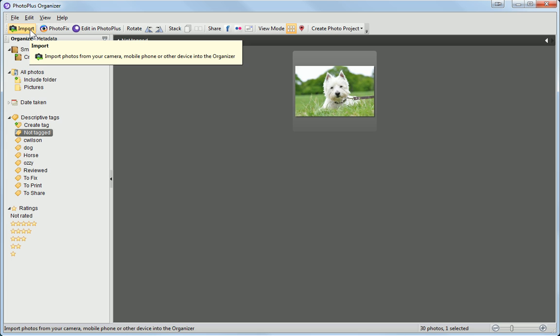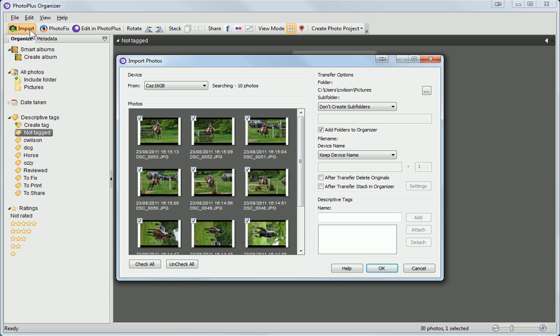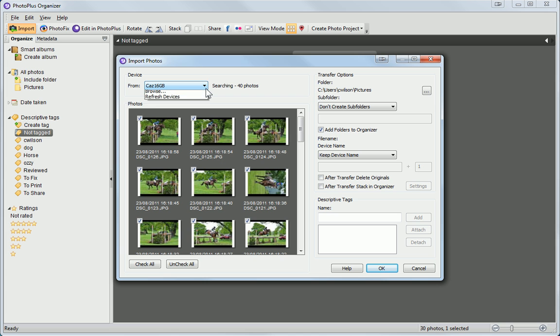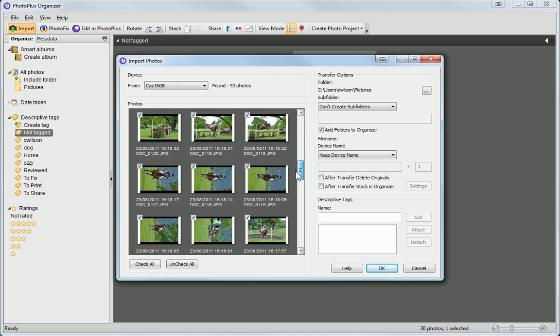You can use Organizer to import photos from your USB drives, digital camera, or memory cards. To do this, click the Import button. In the dialog, select the device from the drop-down menu and select the Photos to import.